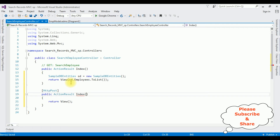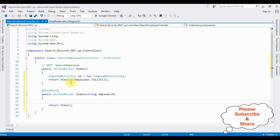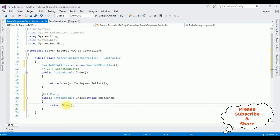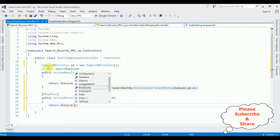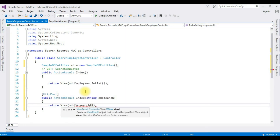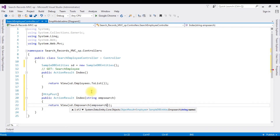In this HTTP POST action result Index I'm adding a string parameter 'employeeSearch'. I'm moving the SampleDbEntities object to the top so I don't need to write it again. In the return view, I'm using the SampleDbEntities object dot emp_search — notice here emp_get_details is the procedure name but we need to add the function name emp_search. That's it, we have written the coding part in the controller.